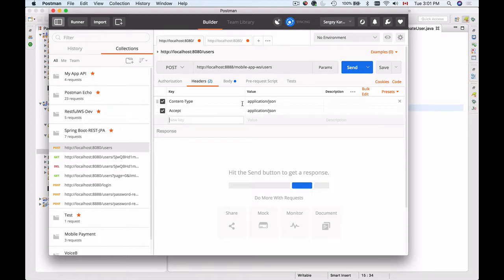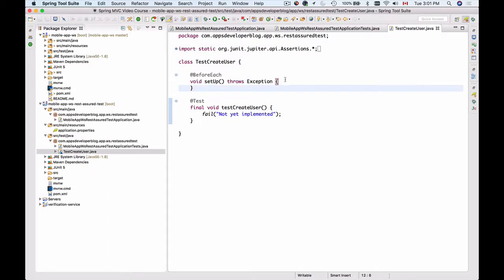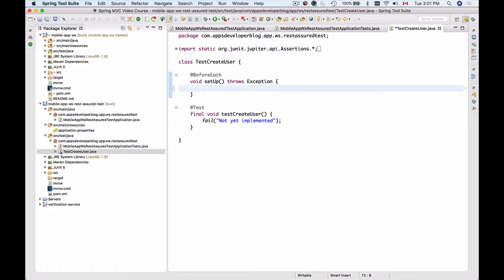Let's create this HTTP request in our REST Assured code. First of all, I will set up the URL. If I go back to my test class, before my test create user method is called, I will have the setup method called first. I will use this setup method to set up the base URI and the port number of my application.